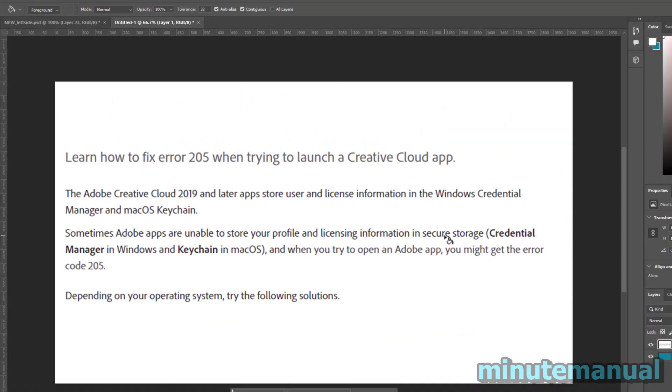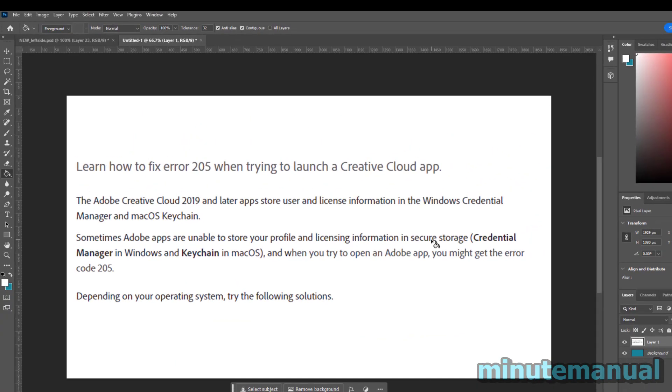That will reset your login credentials saved to your computer. And hopefully, Adobe will have an easier time fetching them, which will verify your login details, and then you can use Adobe without getting error code 205.